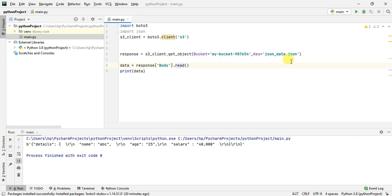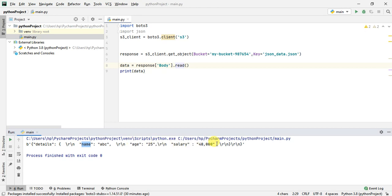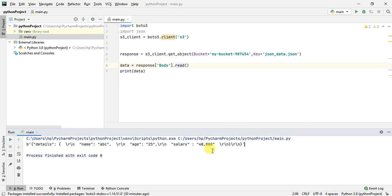My code succeeded. If you see here it just printed out the data that it read. If you see here it has the details: name ABC, age 25, salary 40. This is the JSON data that we had in our S3 file.